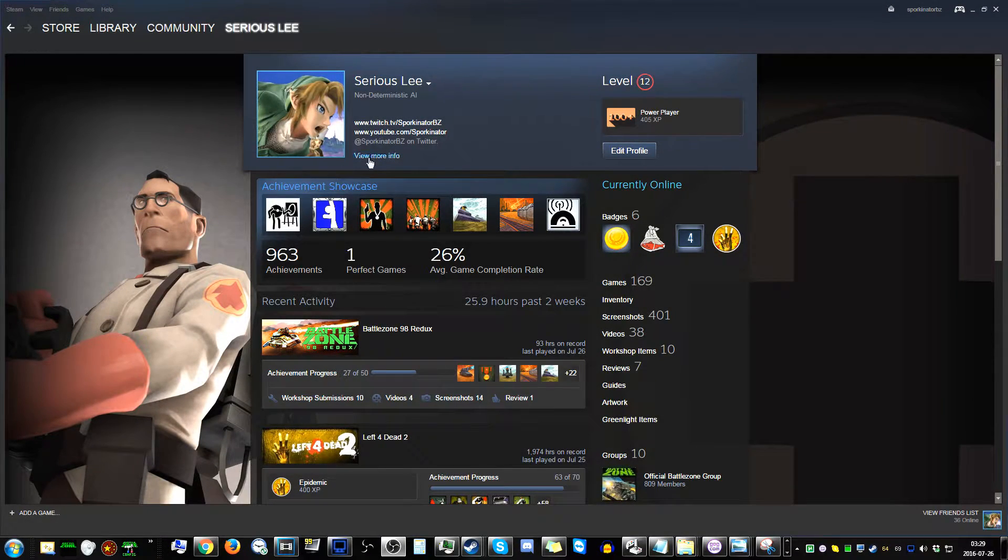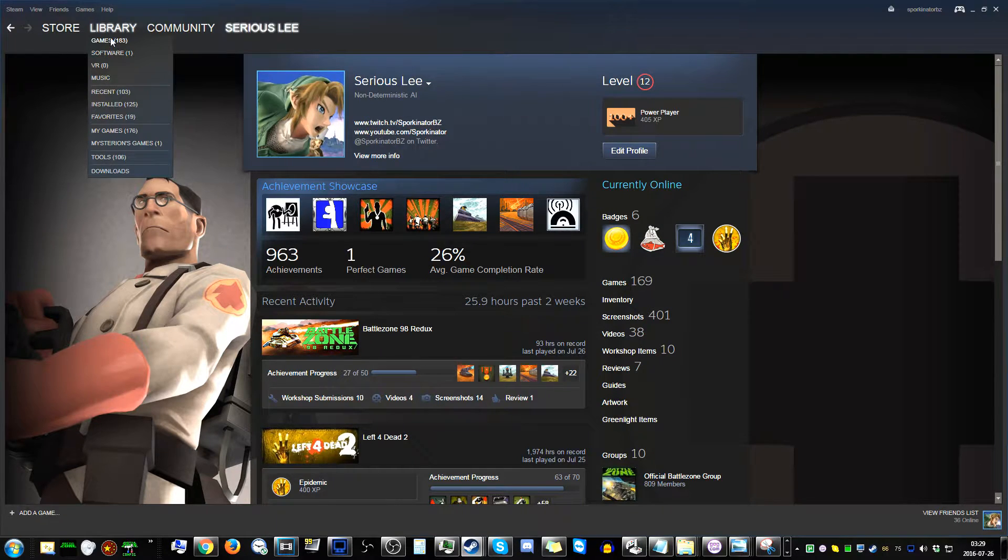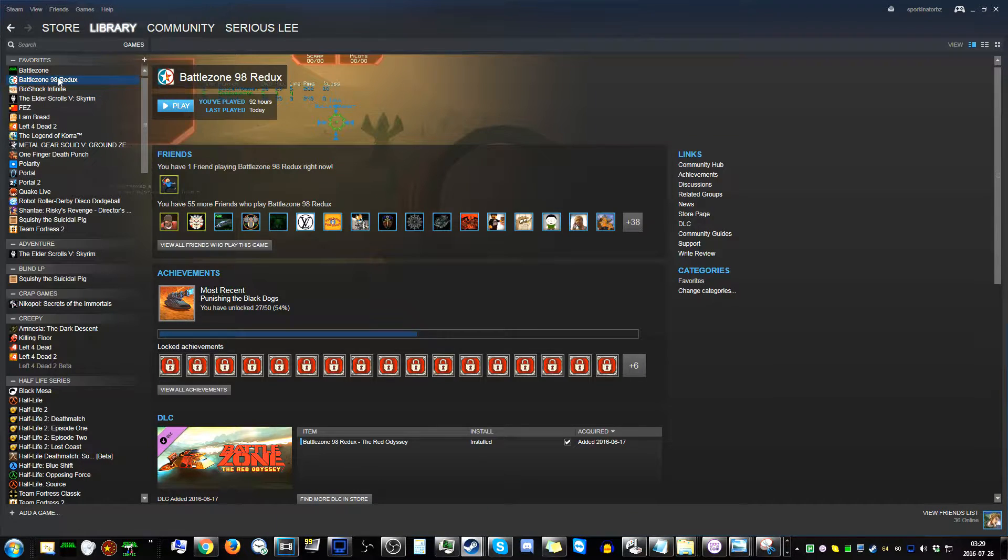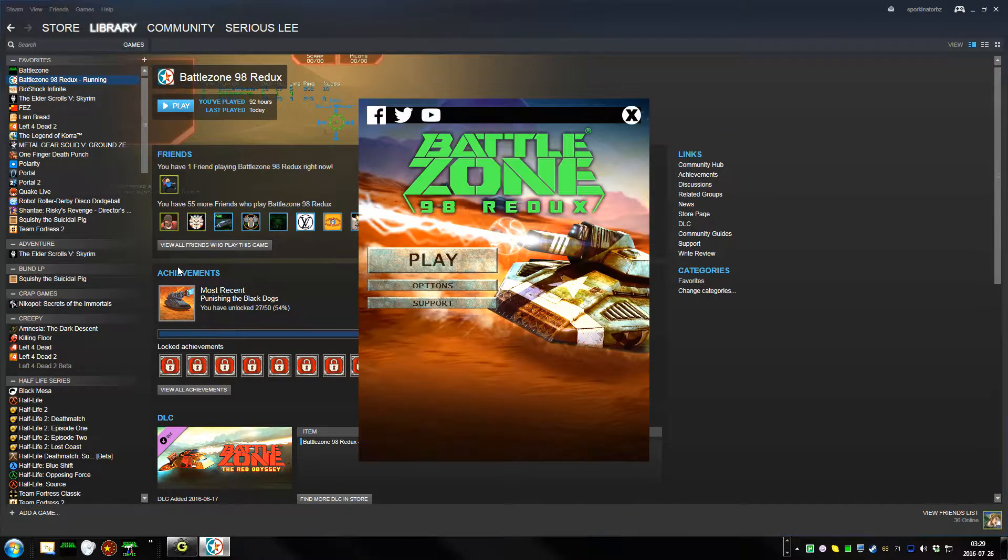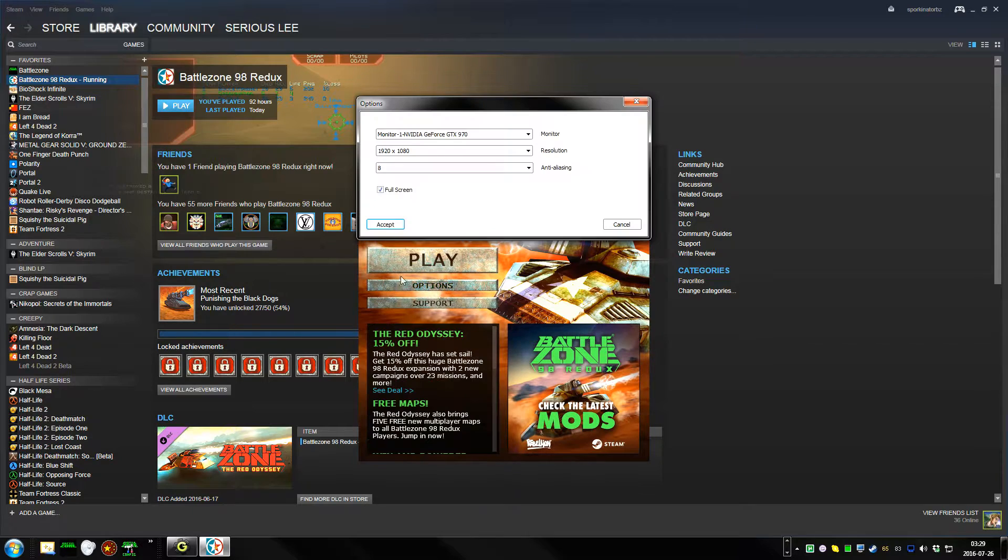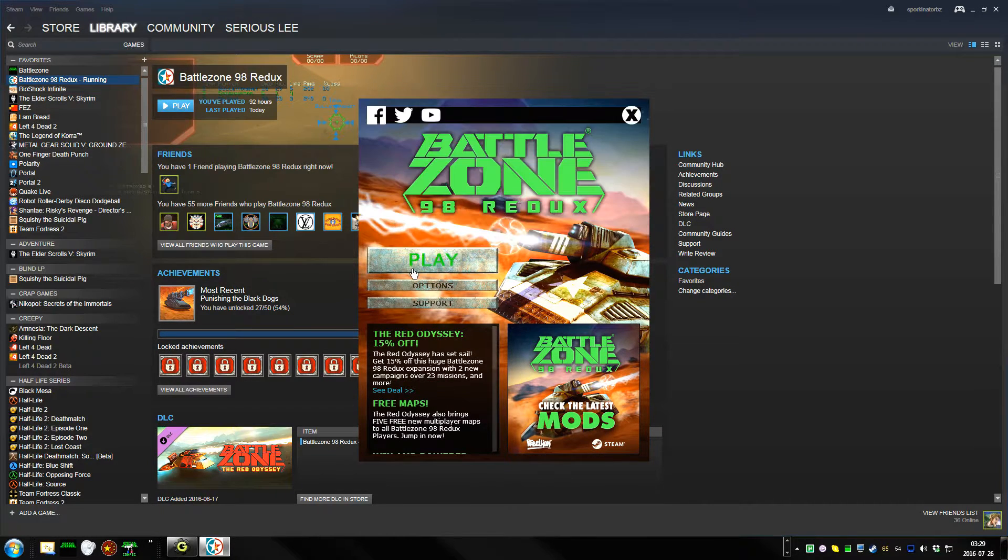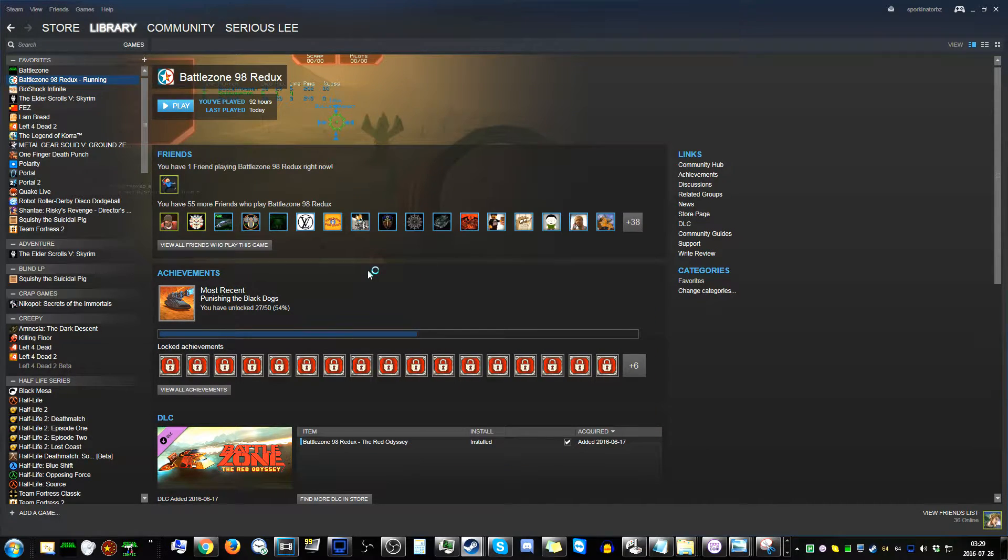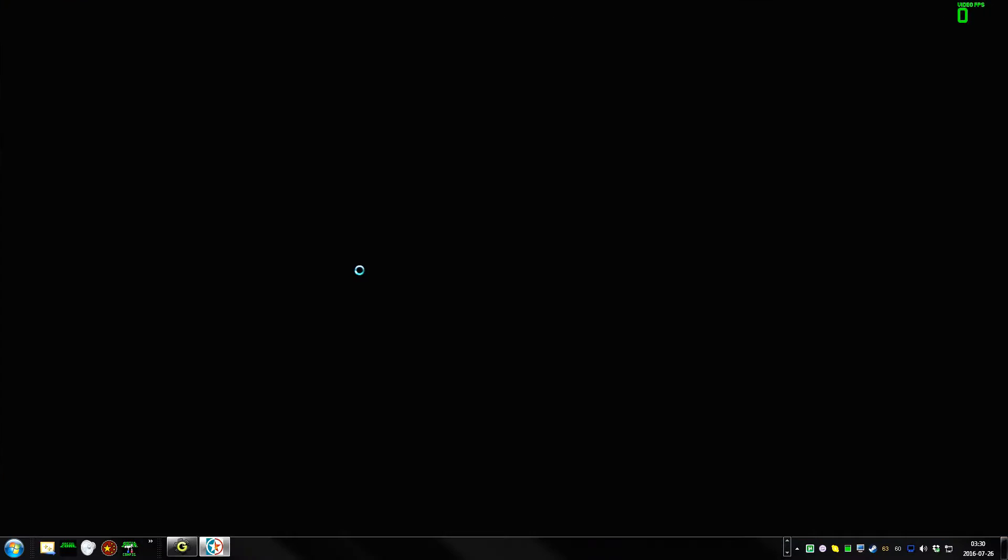Okay, so we take a look at my Steam profile, and we see that I've named myself Sirius-Lee. Now, I launch Battlezone 98 Redux in window mode, naturally. Borderless window mode, so it should show up on my monitor capture here.